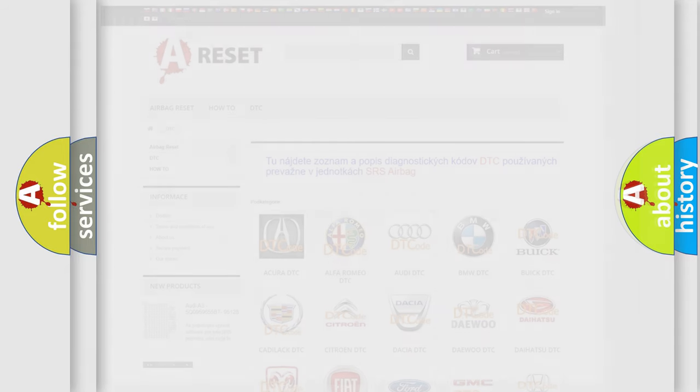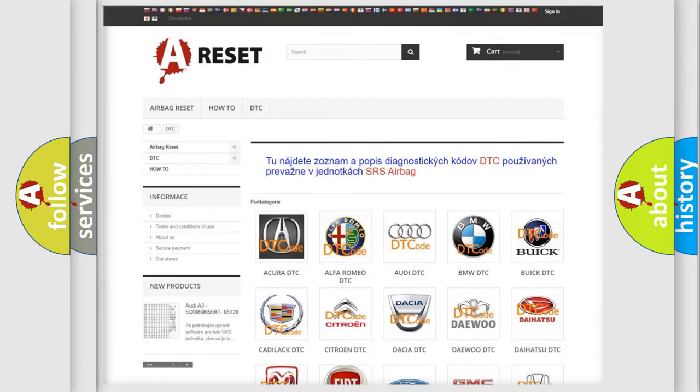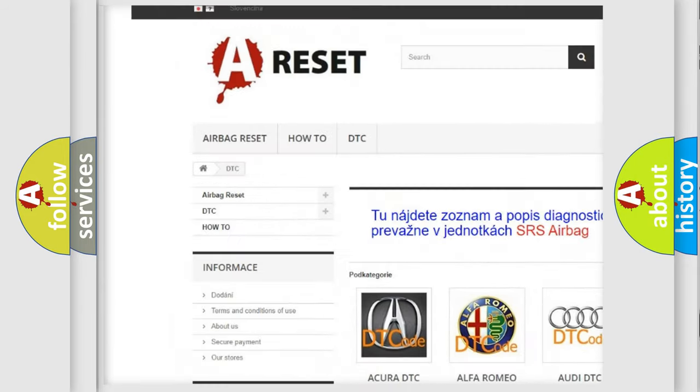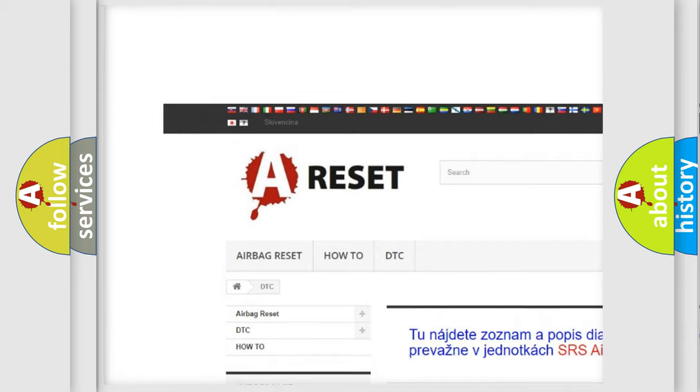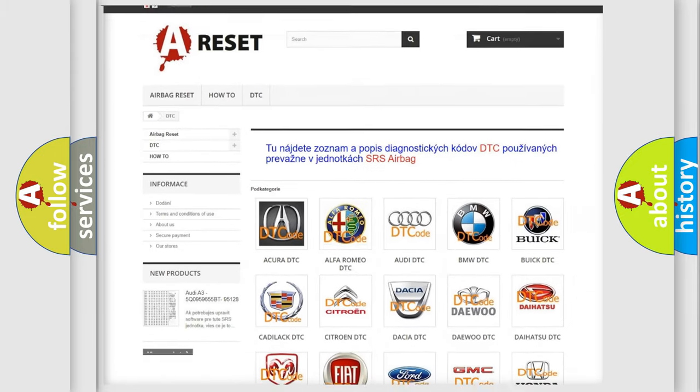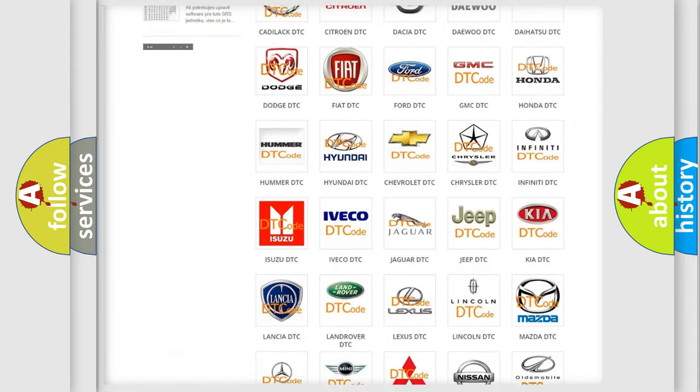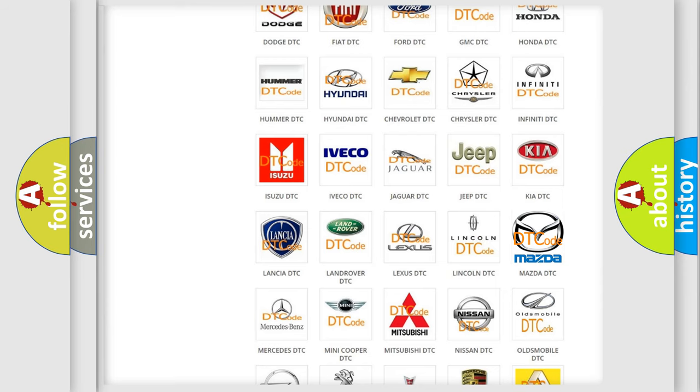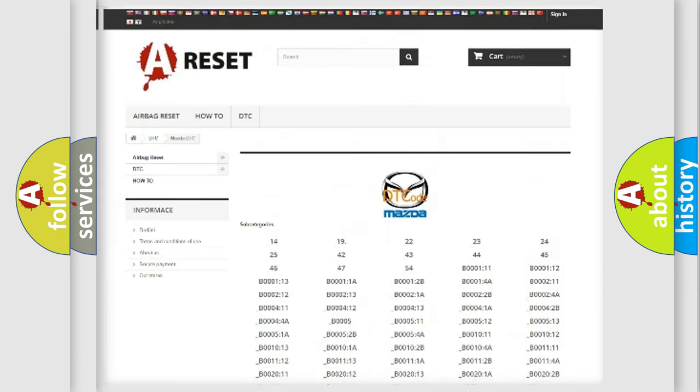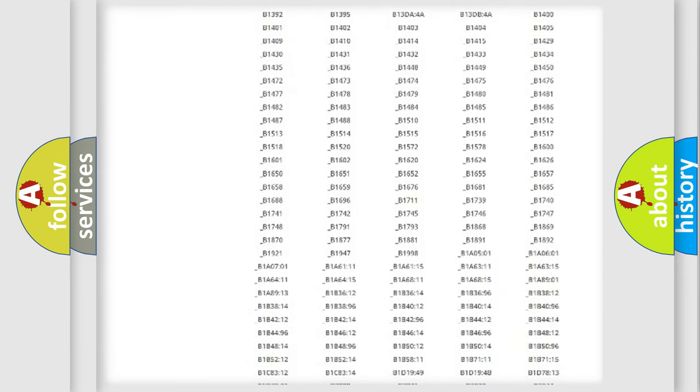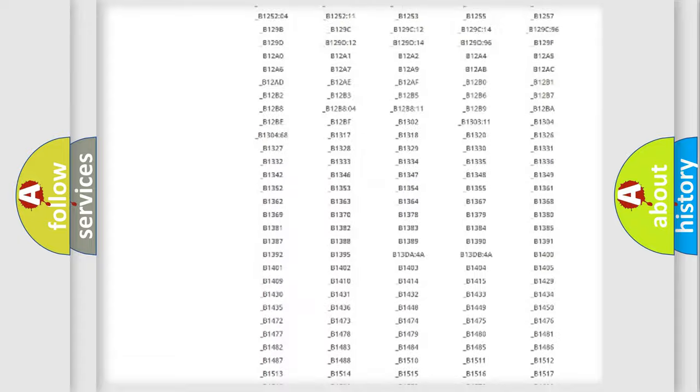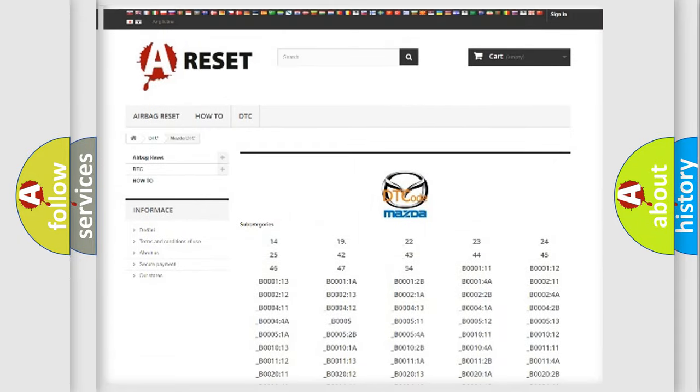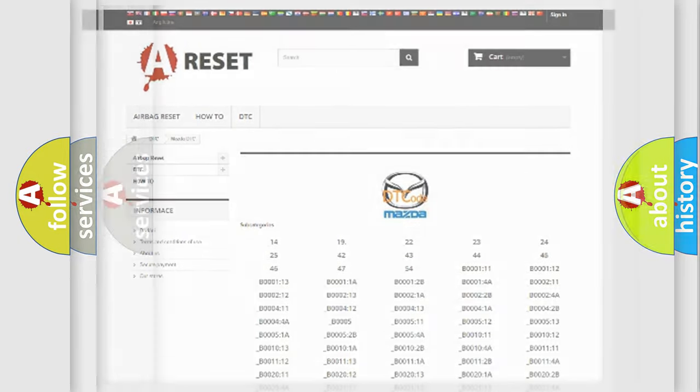Our website airbagreset.sk produces useful videos for you. You do not have to go through the OBD2 protocol anymore to know how to troubleshoot any car breakdown. You will find all the diagnostic codes for Mazda vehicles and many other useful things.